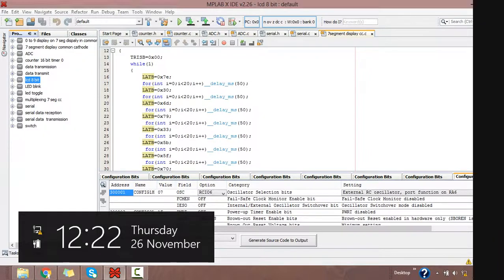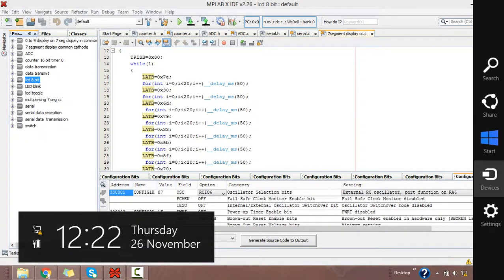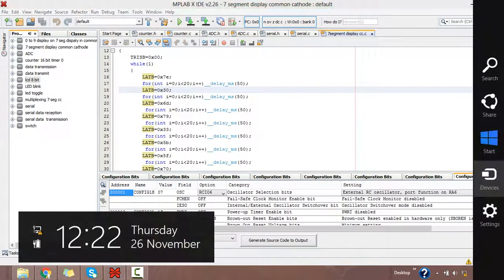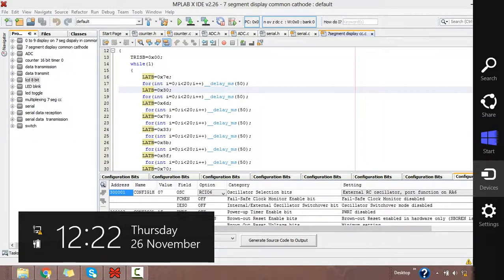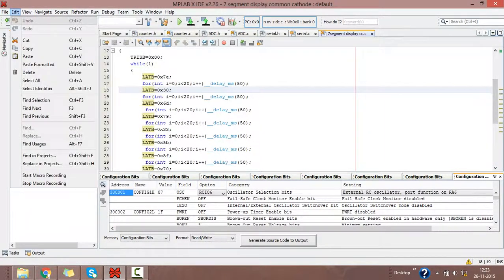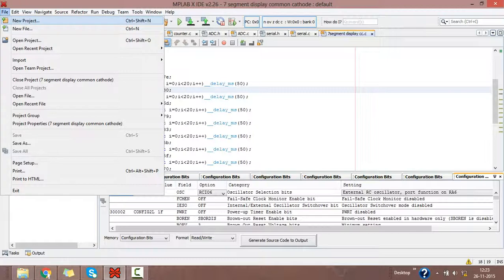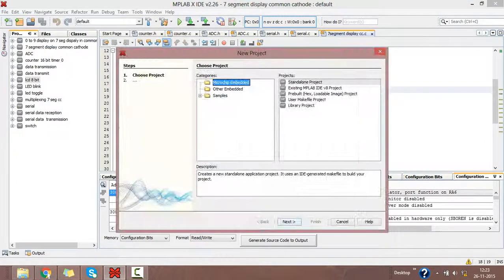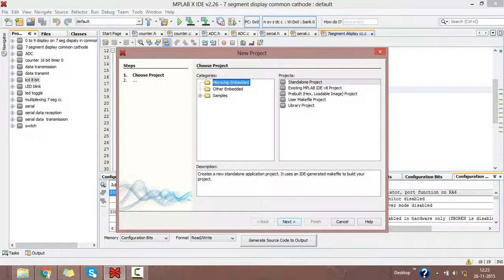Here is the window for this project. Go to the file menu and select new project.